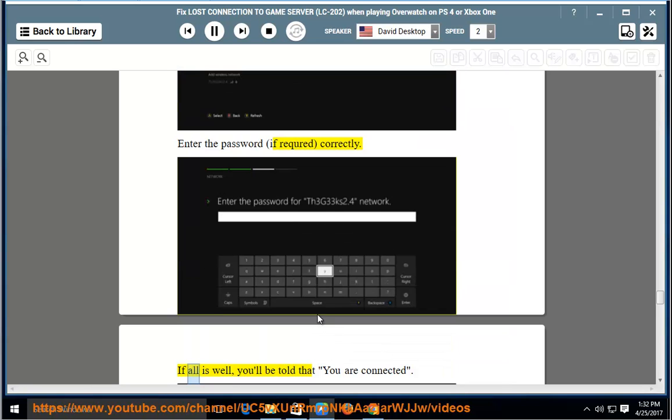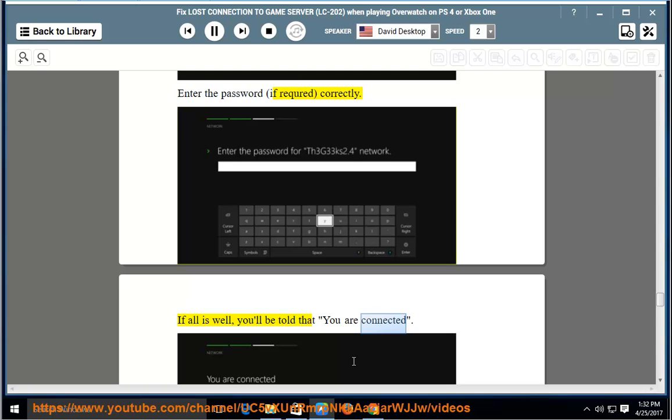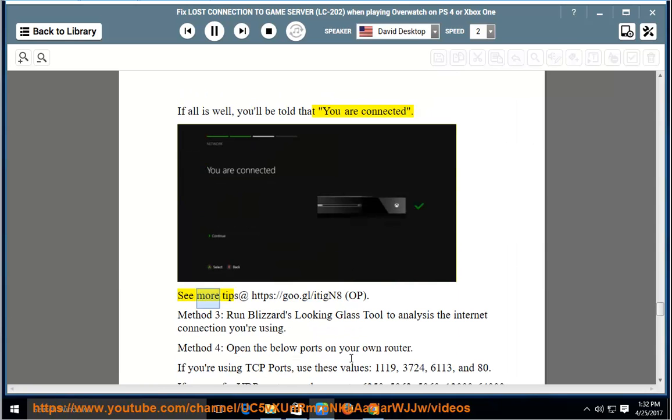If all is well, you'll be told that you are connected. See more tips at the provided link.